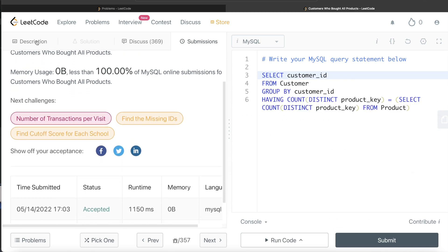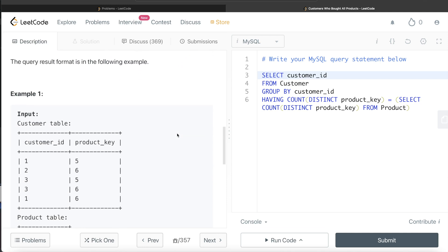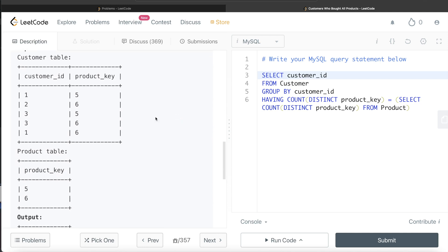This is actually a pretty simple question. The only thing you need to keep in mind is what values a foreign key can take, because otherwise you might try to check for each customer ID whether all products exist in the Product table, which can get tricky. Let me know if you can think of a solution that way, or if you have a more efficient solution — put it in the comments below. Until then, I'll see you guys in the next video.